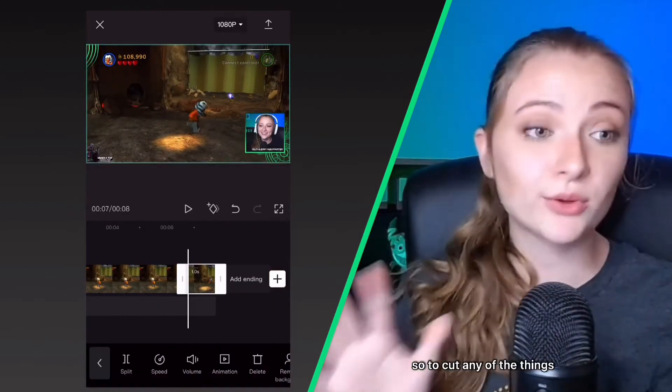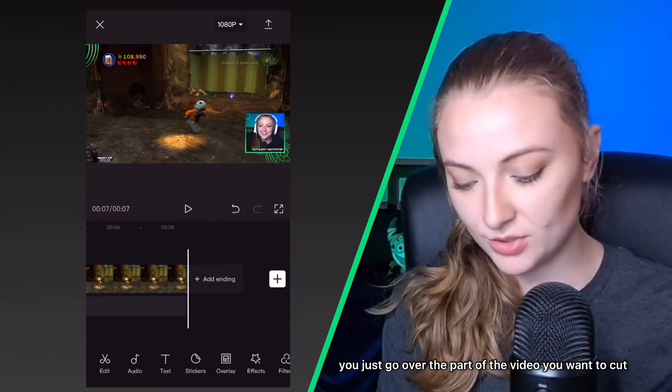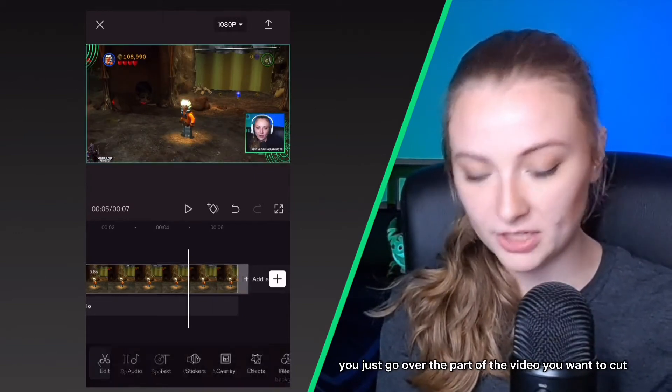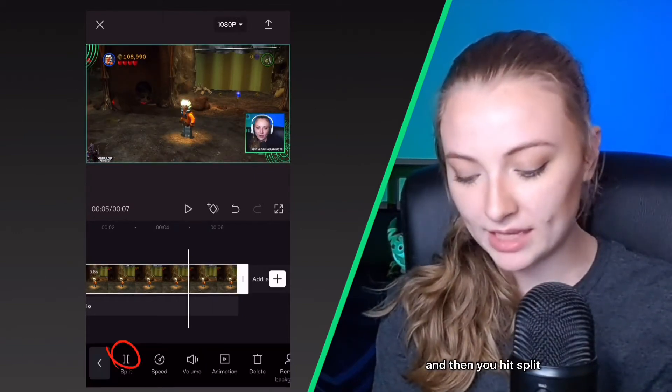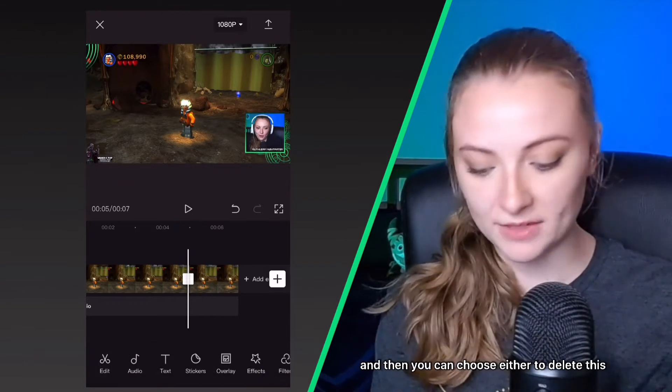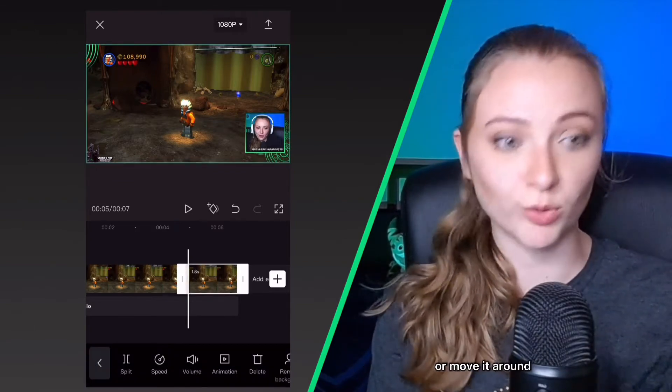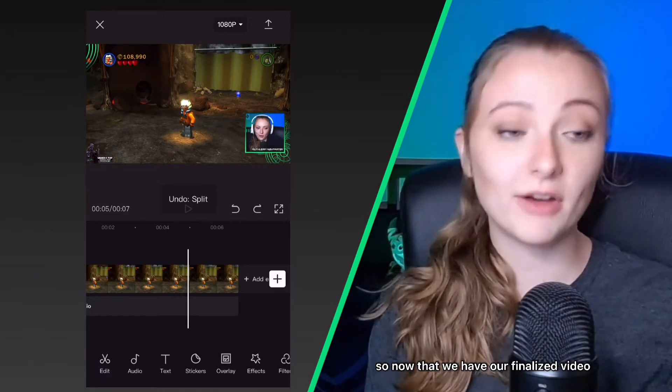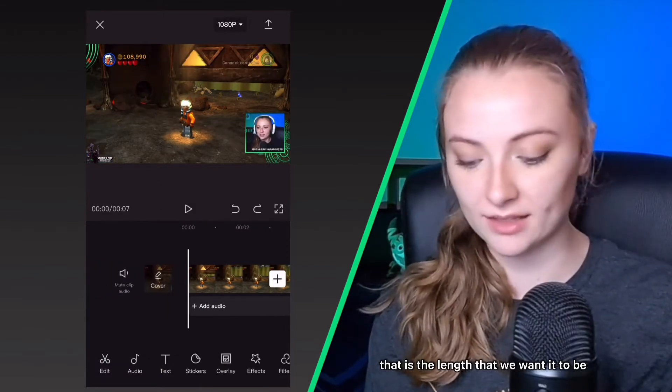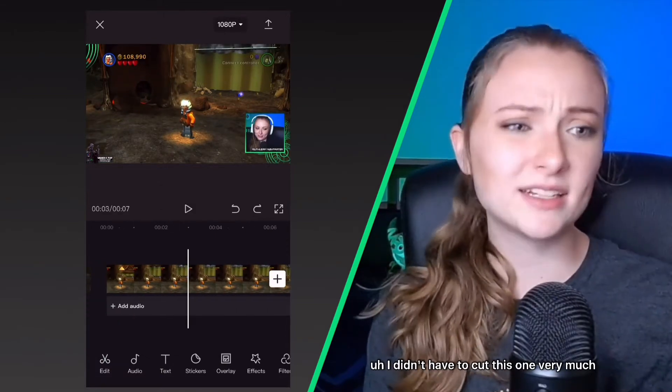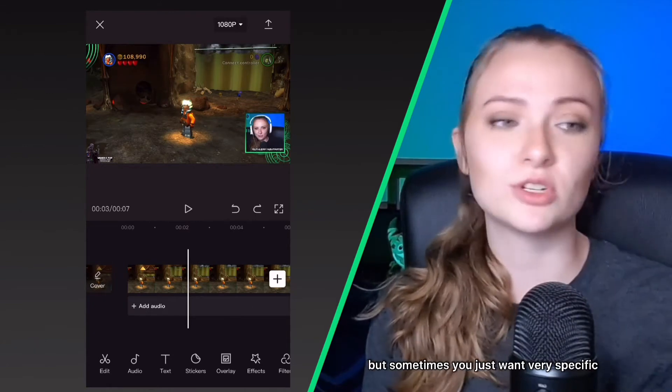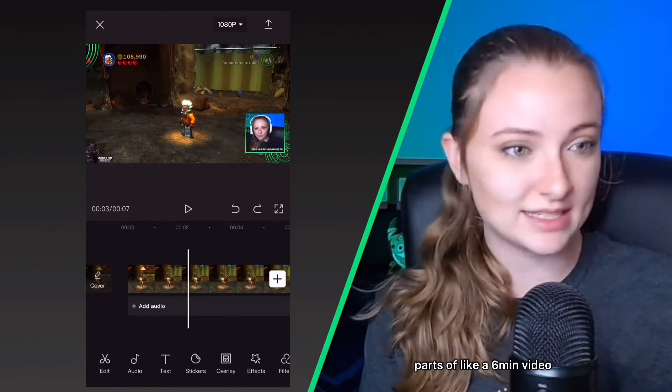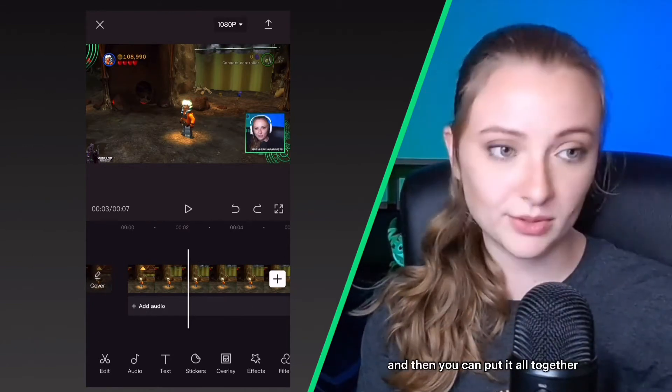So to cut any of the things, you just go over the part of the video you want to cut and then you hit split, and that will cut the video and then you can choose either to delete this or move it around, whatever you want. So now that we have our finalized video that is the length that we want it to be, I didn't have to cut this one very much, but sometimes you just want very specific parts of like a six minute video and then you can put it all together.